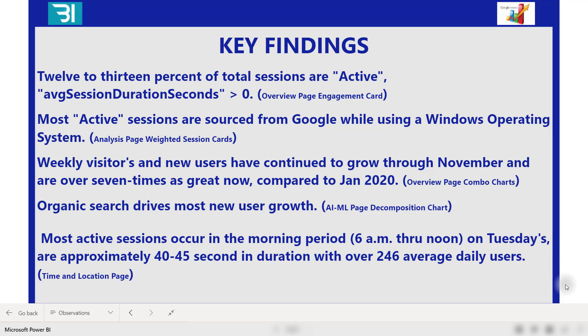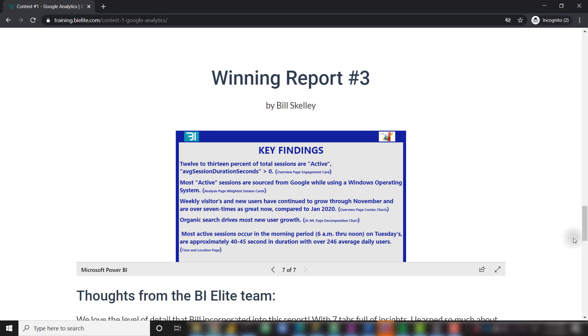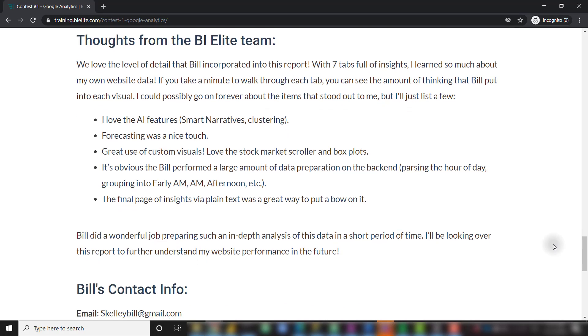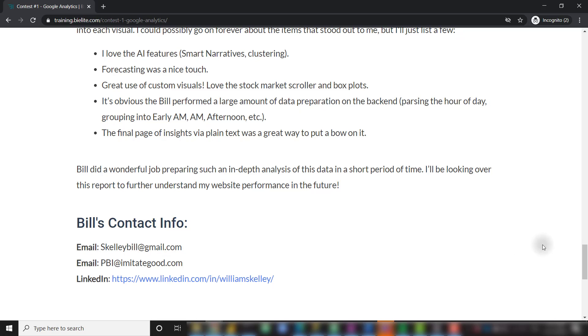All in all, Bill did a great job and obviously put in a lot of time into building this report. And as always, you can find Bill's contact info down below his report.